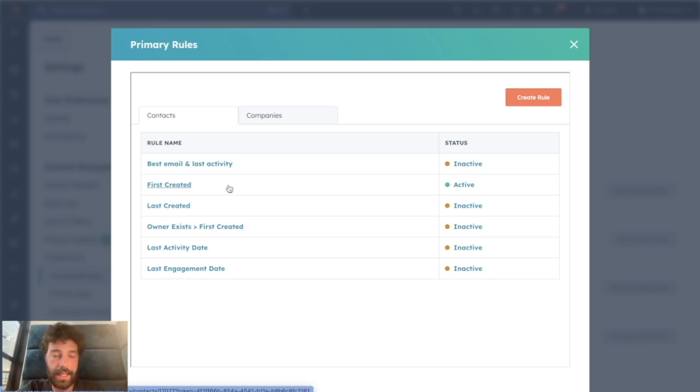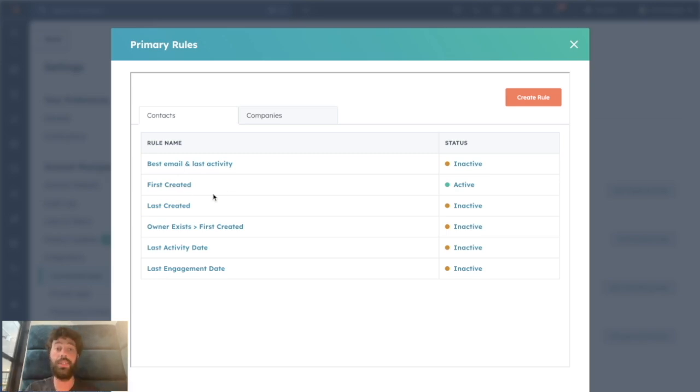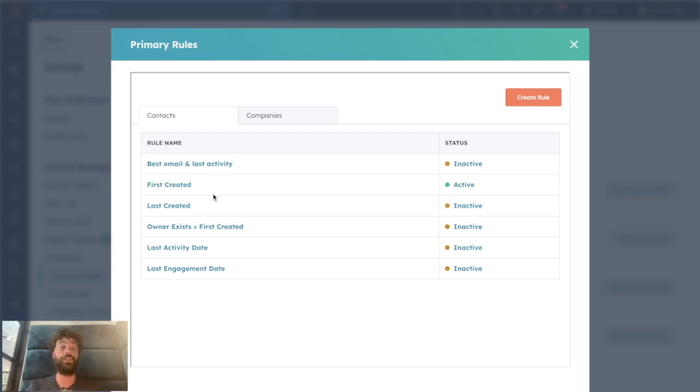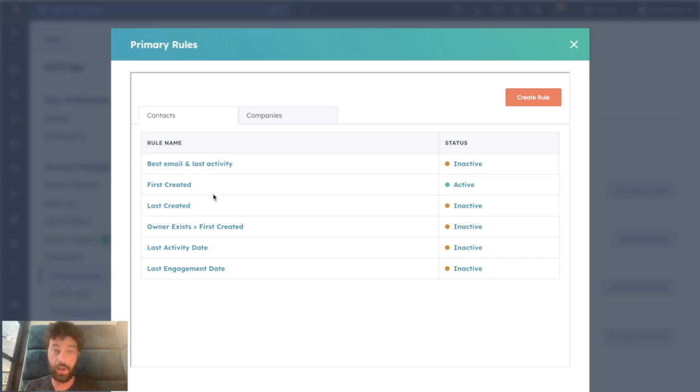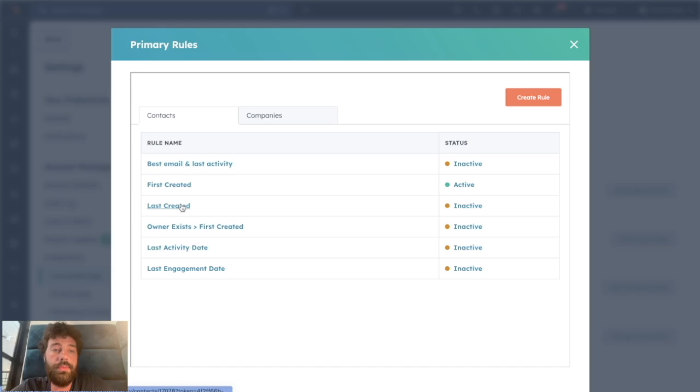So if we go back to our example, email1@test.com doesn't have a list status. Email2@test.com has a list status equal to lost, for instance. When you will merge the two records, the email address will be email1@test.com, but because on this first record you don't know the status, you will get the list status from the second record, which is list status equal lost.